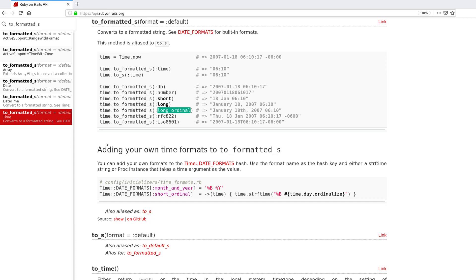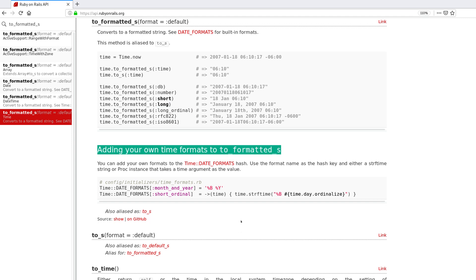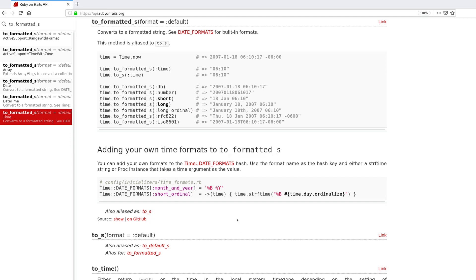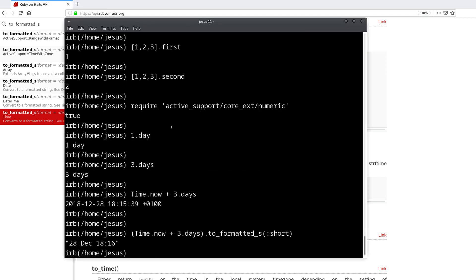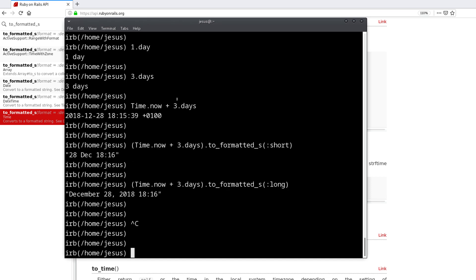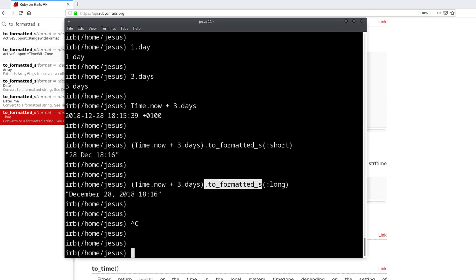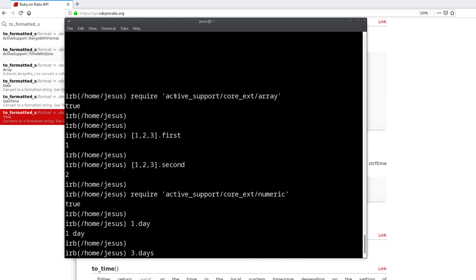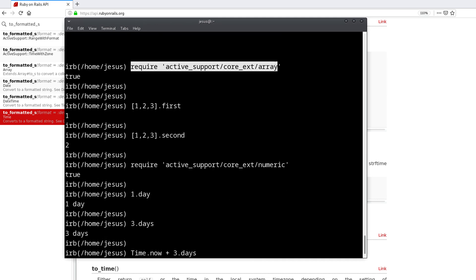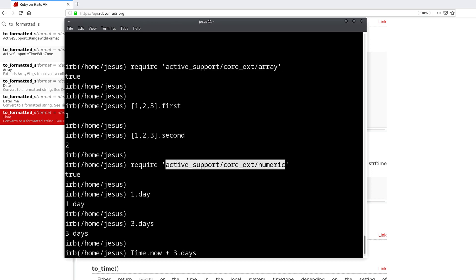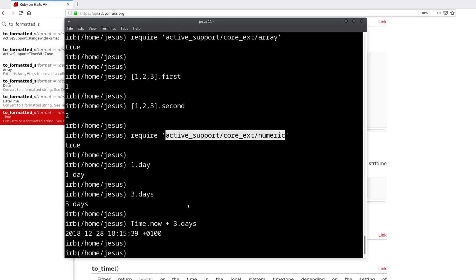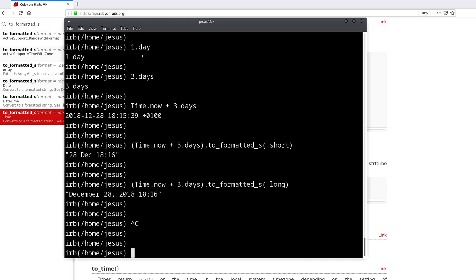We have seen second, we have seen days, we have seen to_formatted_s, but there are many other Active Support methods that you can use in Rails and outside of Rails. So if you're using Rails, you don't have to use this, you don't have to say require active support core extensions. This is only if you want to use Active Support outside of Rails, which is perfectly possible, as I just demonstrated.